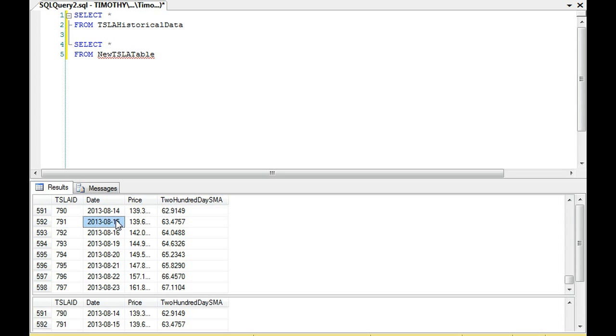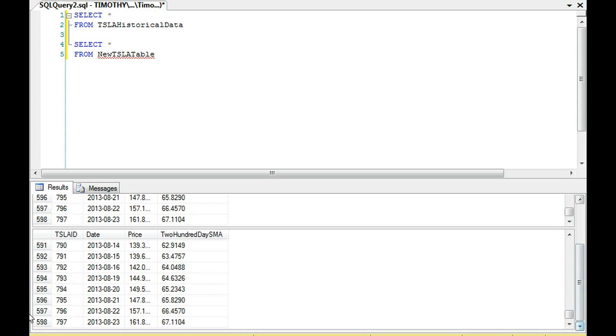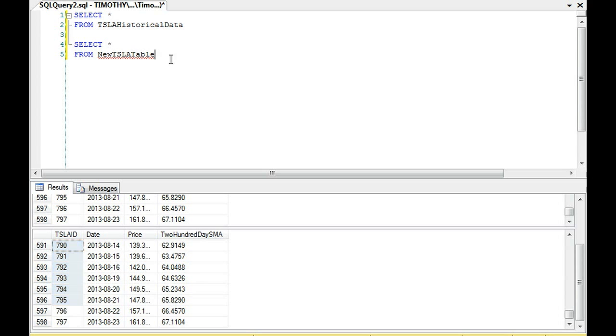Now the difference between these two tables is Tesla historical data has an identity field. This is a copied table of that data except I removed the identity here and that will be key because we're going to update this table.